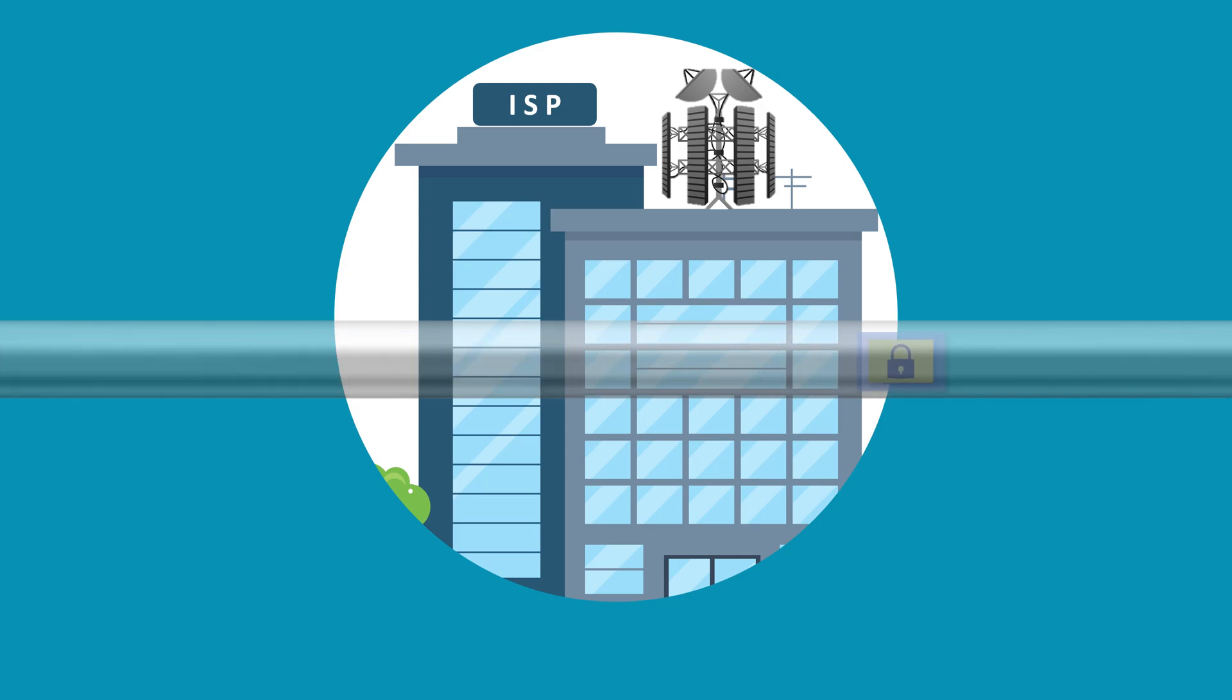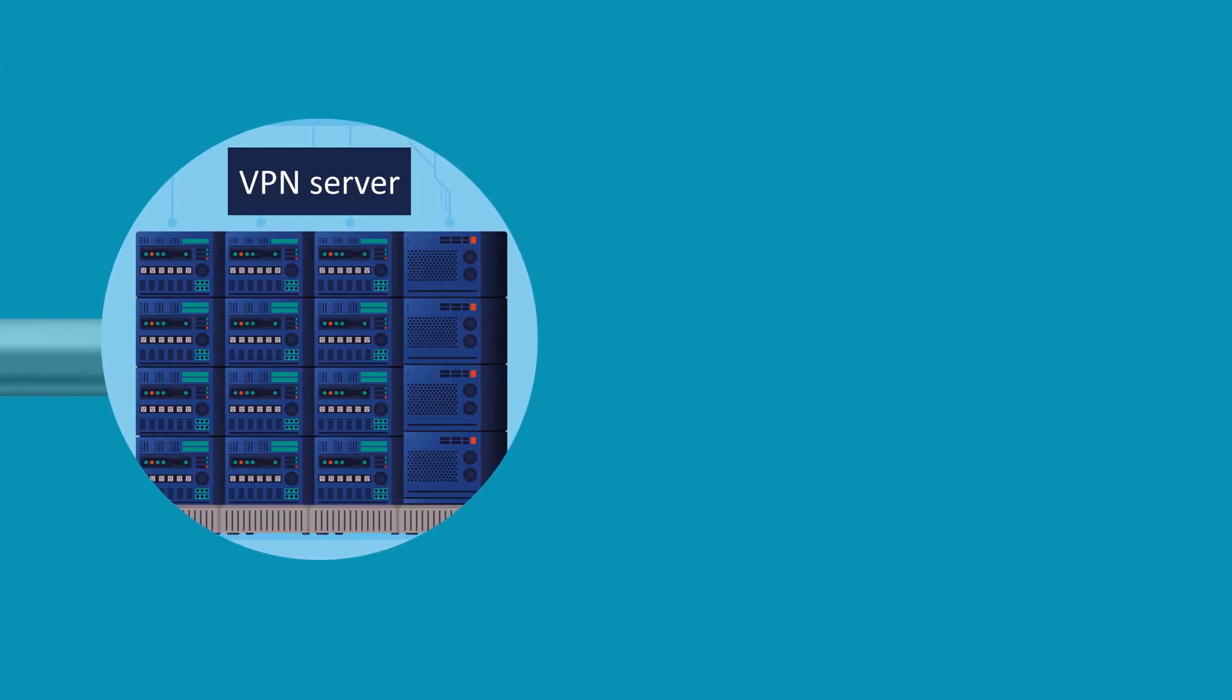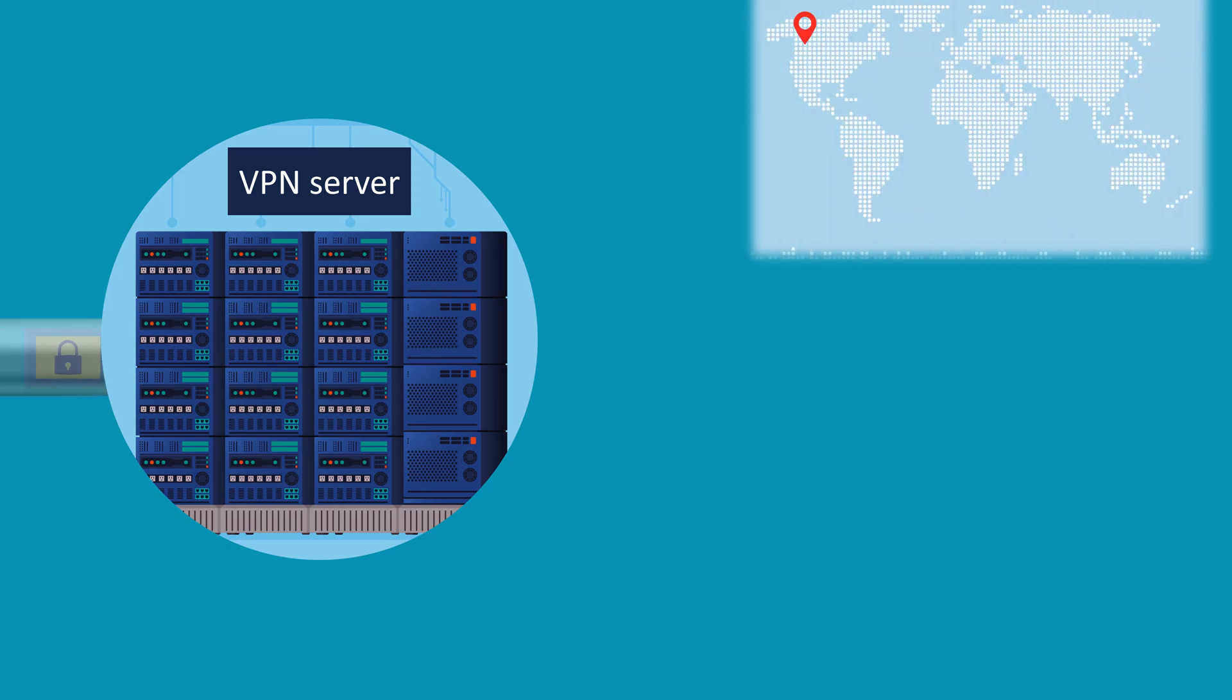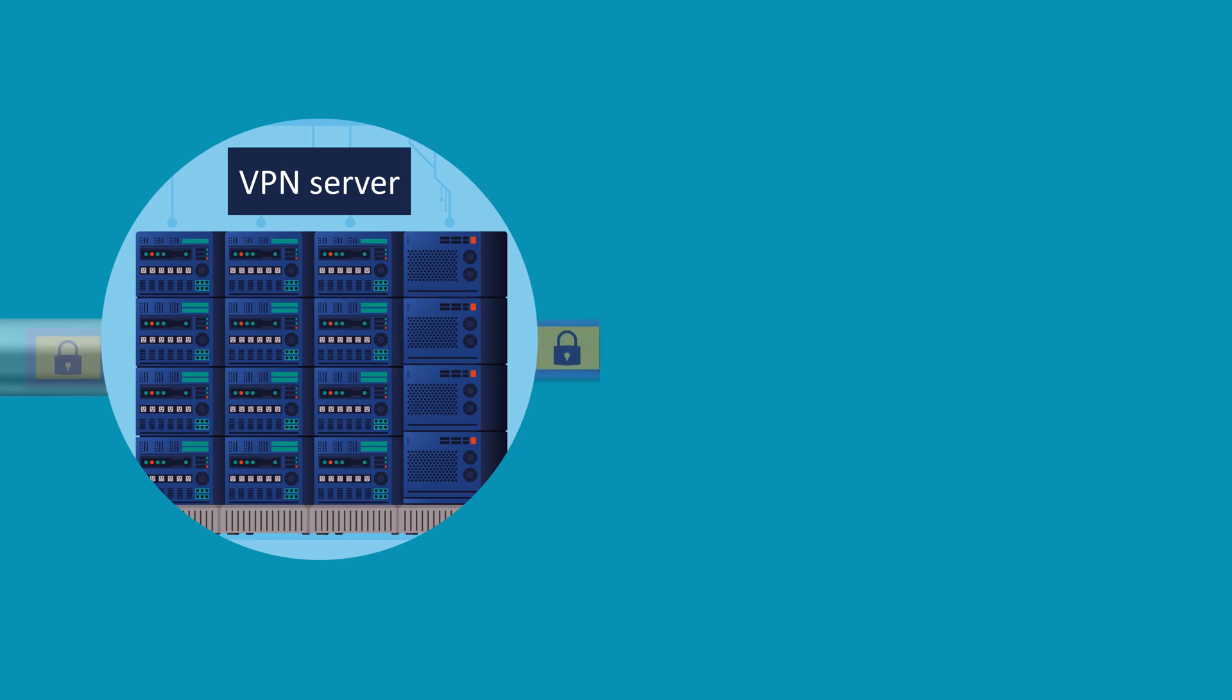Next, your encrypted data travels from your device through this tunnel and emerges at the VPN server you are chosen to connect to. VPN servers are located in various parts of the world. Once your data reaches the VPN server, it exits the tunnel, shedding its encrypted form.